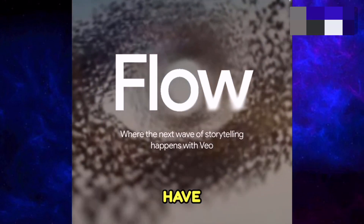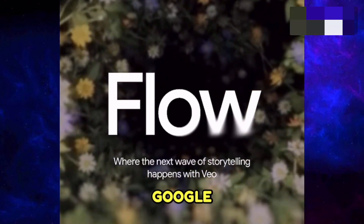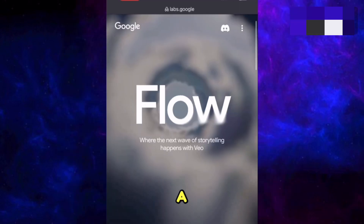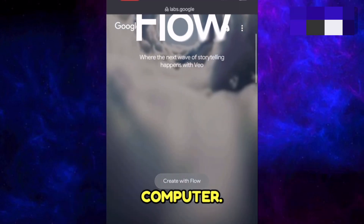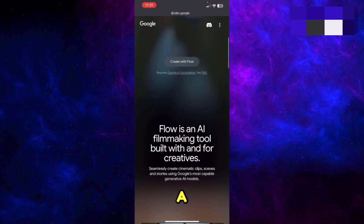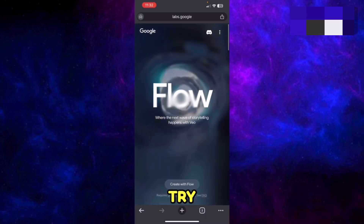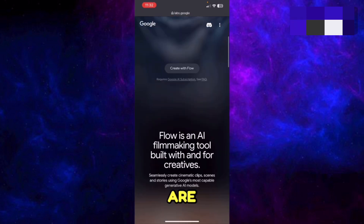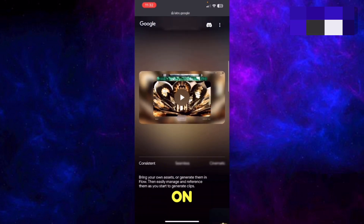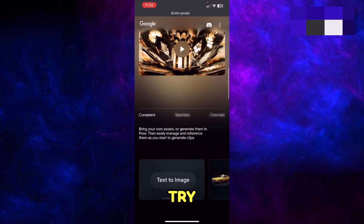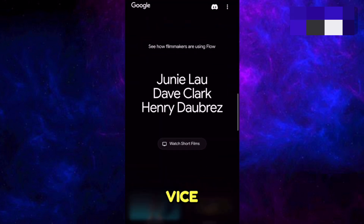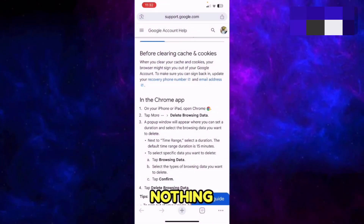If nothing is working so far, try Google Flow on a different device or computer. If you are on mobile, try opening it on a laptop; if you are on a laptop, try opening it on Android or iPhone, and vice versa.